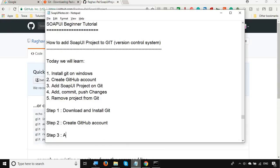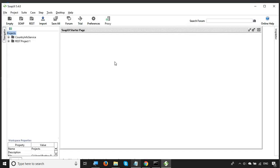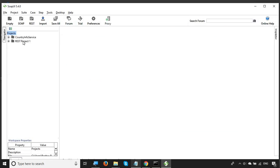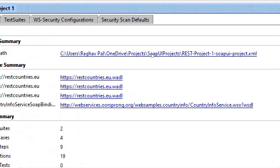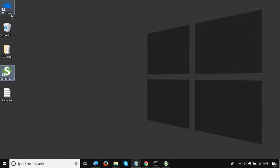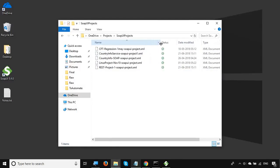Step number three is to add the SOAP UI project to Git. Let me open SOAP UI, close the startup page, and double-click on the project to see its details and location. I'll navigate to that location. Note that you should keep your SOAP UI project in a separate folder because the entire folder will be added to the Git repository. In my case I have multiple projects in a single folder, so I'll proceed with that.